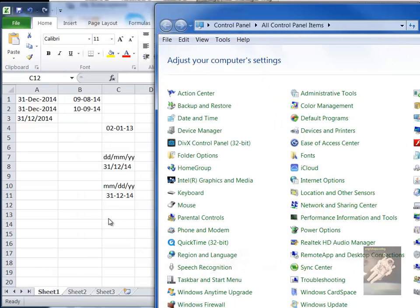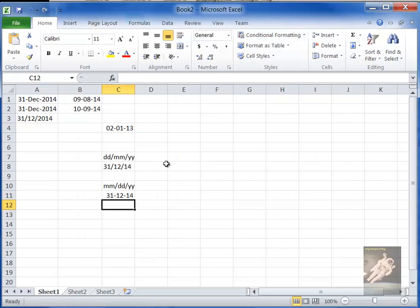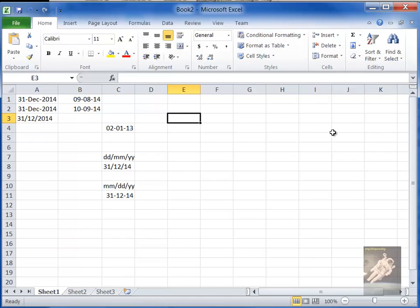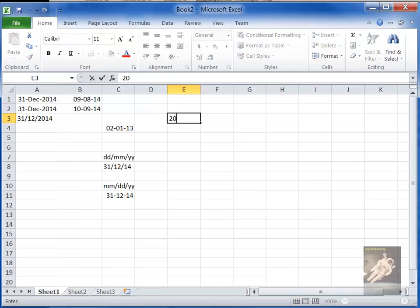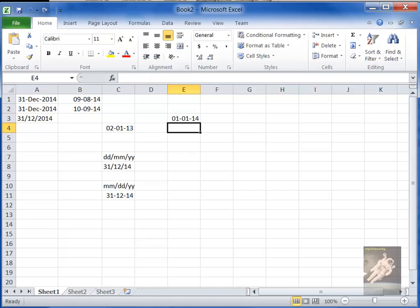But Excel will, like if it sees something and it thinks it's a date, then it will automatically switch it to what is the defined date format in the Control Panel. So for example, did you see, see that?